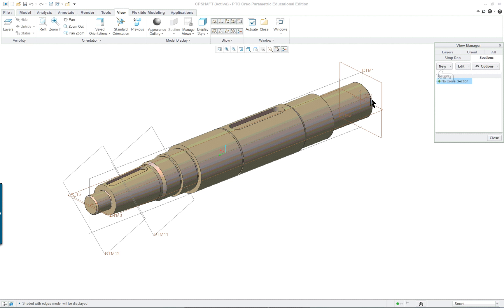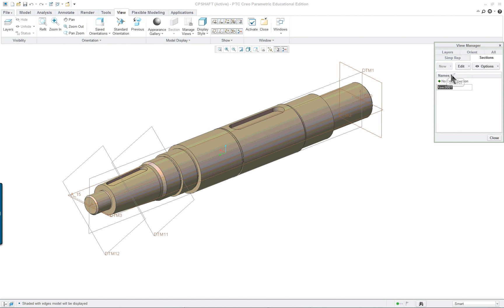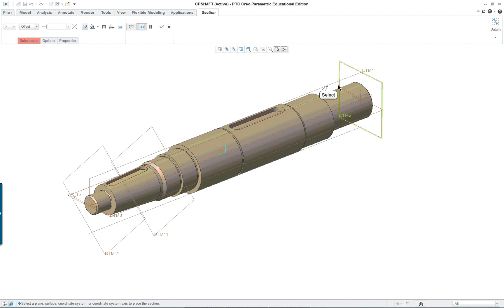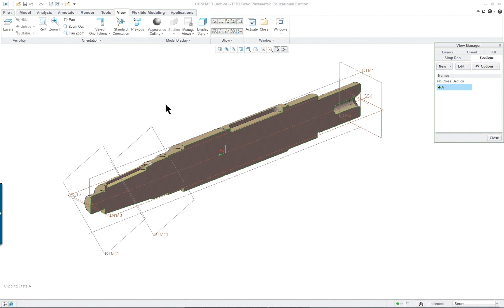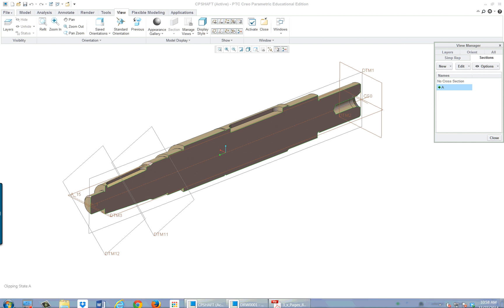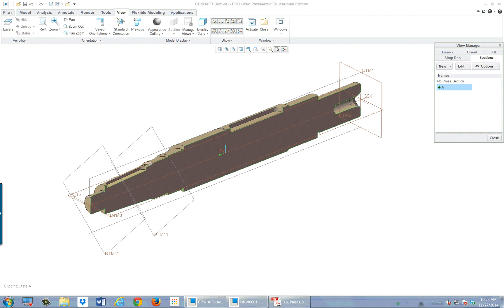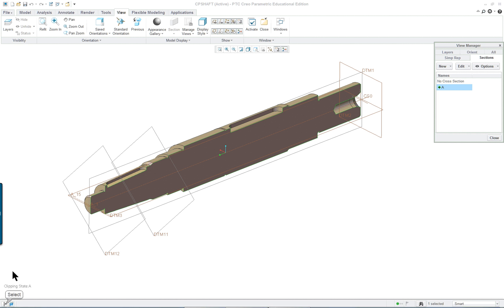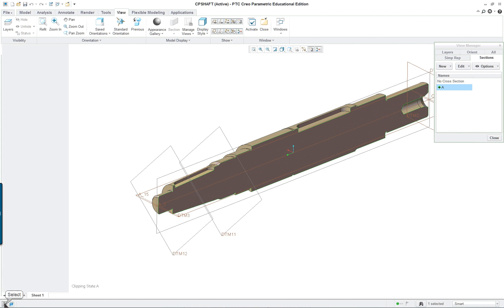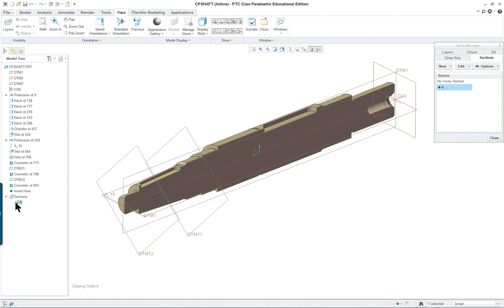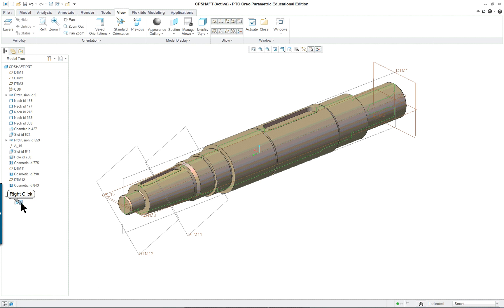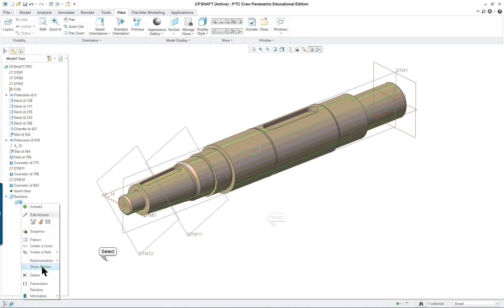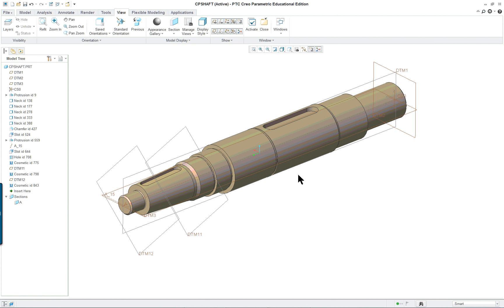So we want a cross section. We want a new one. It'll be planar. It'll be A. And we want to go down the middle of the part. And I'm going to open up my model tree and I'm going to turn off by deactivating and not show, making not show that one.